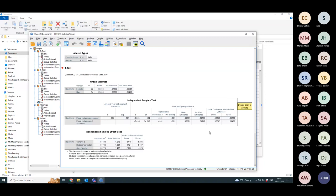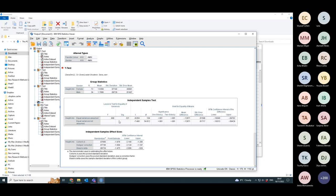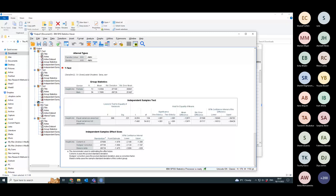The confidence interval for the difference is between 16 centimeters and 9.4 centimeters. You can ignore the signs on the t statistic and the difference because you know which way they're going to be.